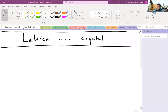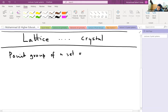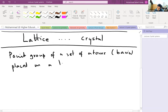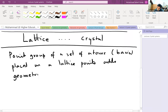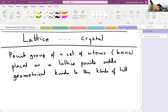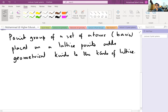The key idea is this: the point group of a set of atoms — called a basis — placed on a lattice point adds geometrical constraints to the kinds of lattice possible. This is the central idea of today's lecture. To understand this further, let's define what a lattice is. A lattice is a set of points.